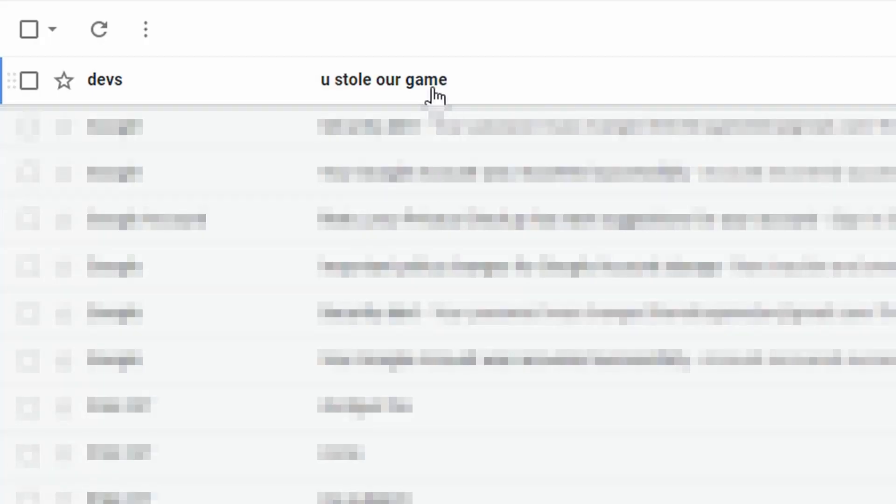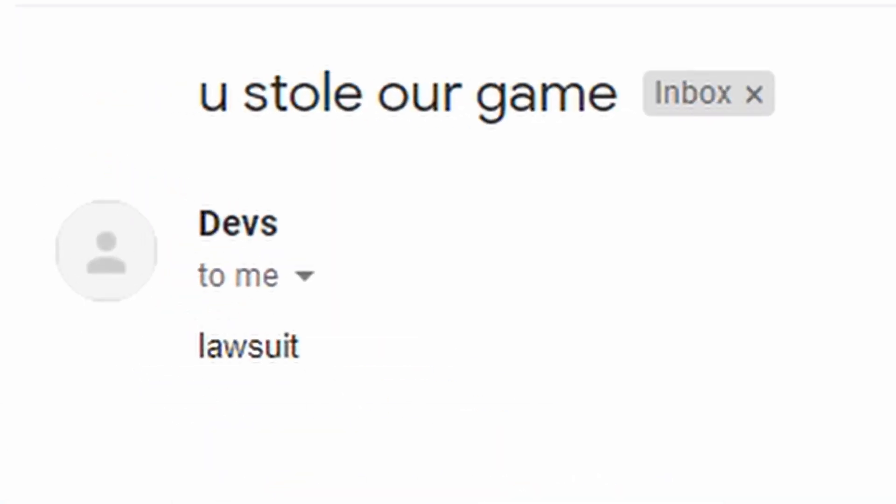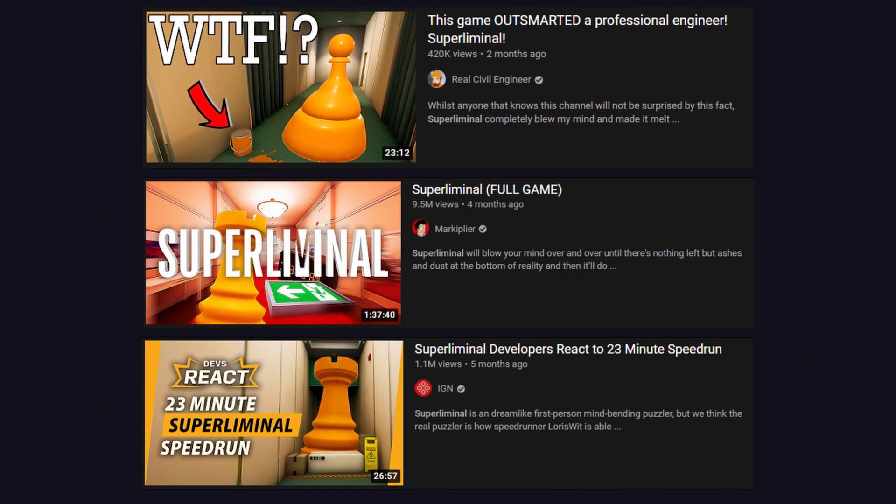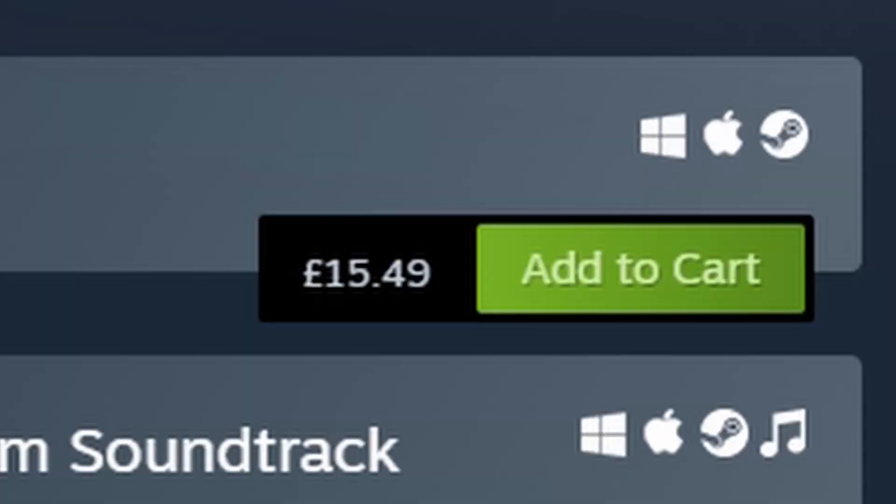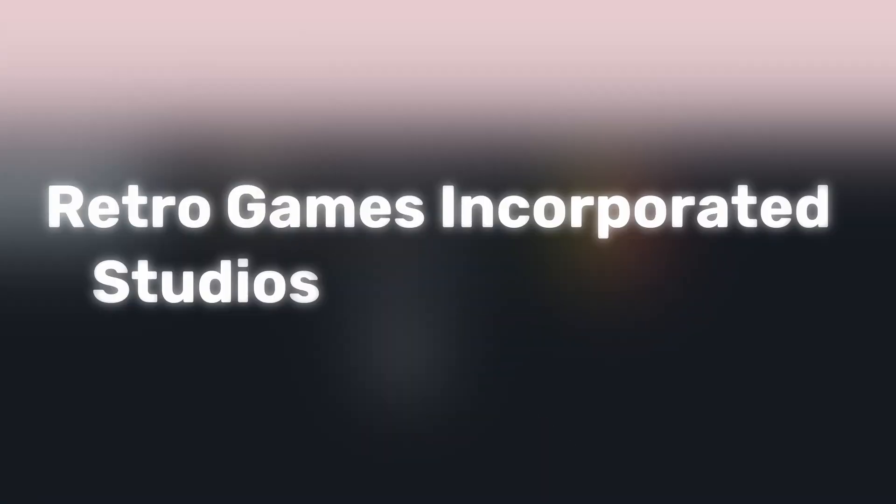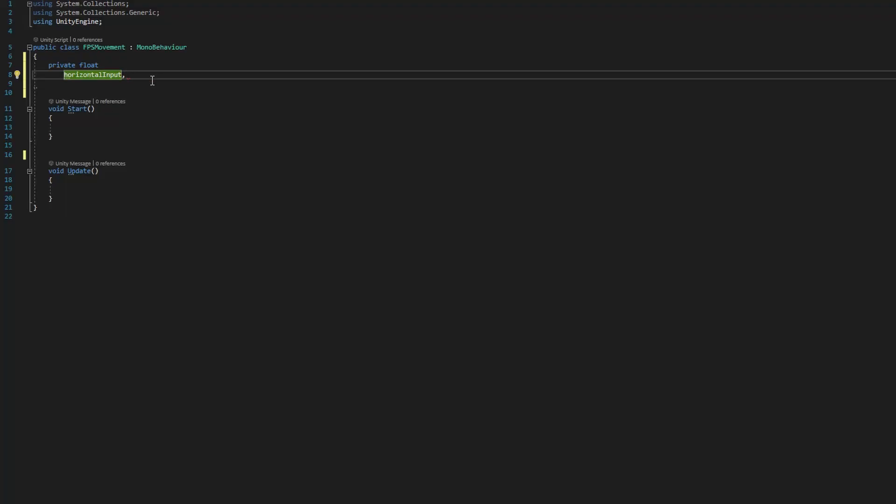Now let me explain why I'm remaking this game before I start getting cease and desist letters from the developers. Originally, I saw some videos talking about this game and how cool it was and it looked like something I would enjoy, so I went to its Steam page to buy it and it's £15. We're clearly on a tight budget here at Retro Games Inc. Studios Entertainment, so the only alternative I could think of was to remake the game.